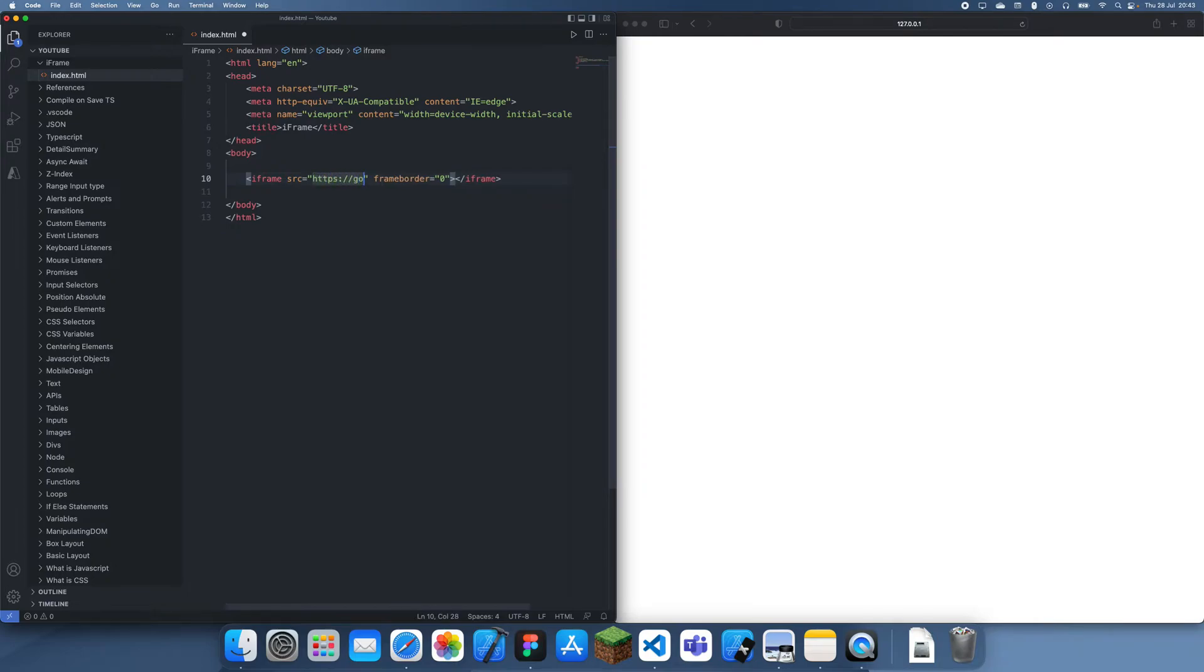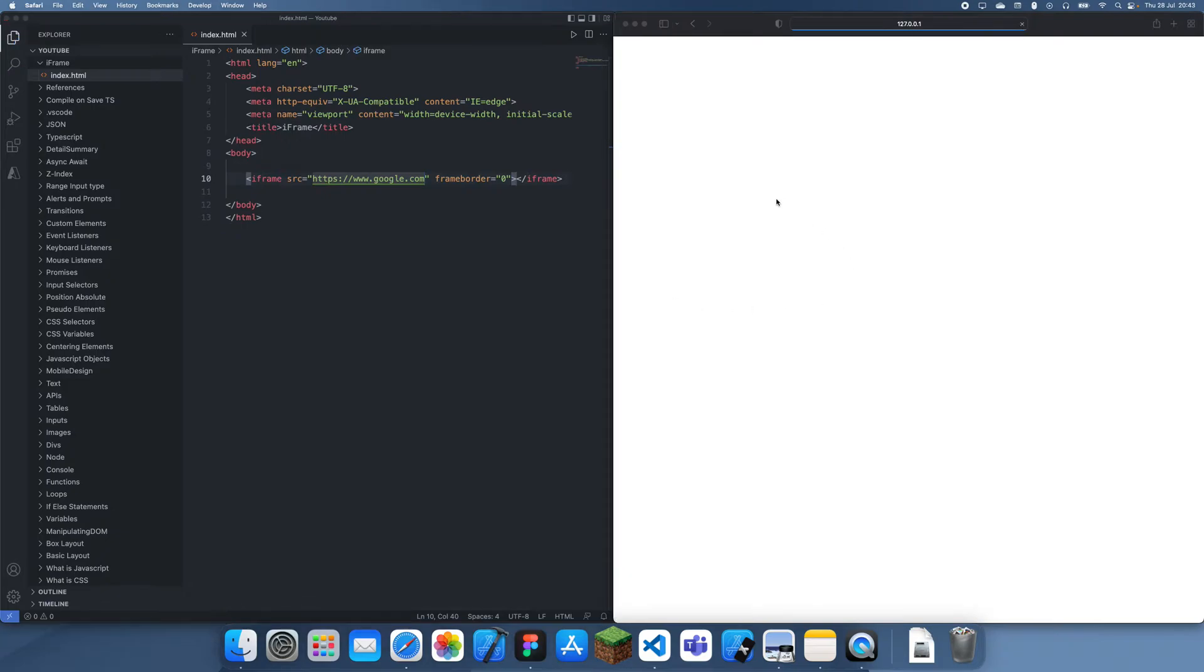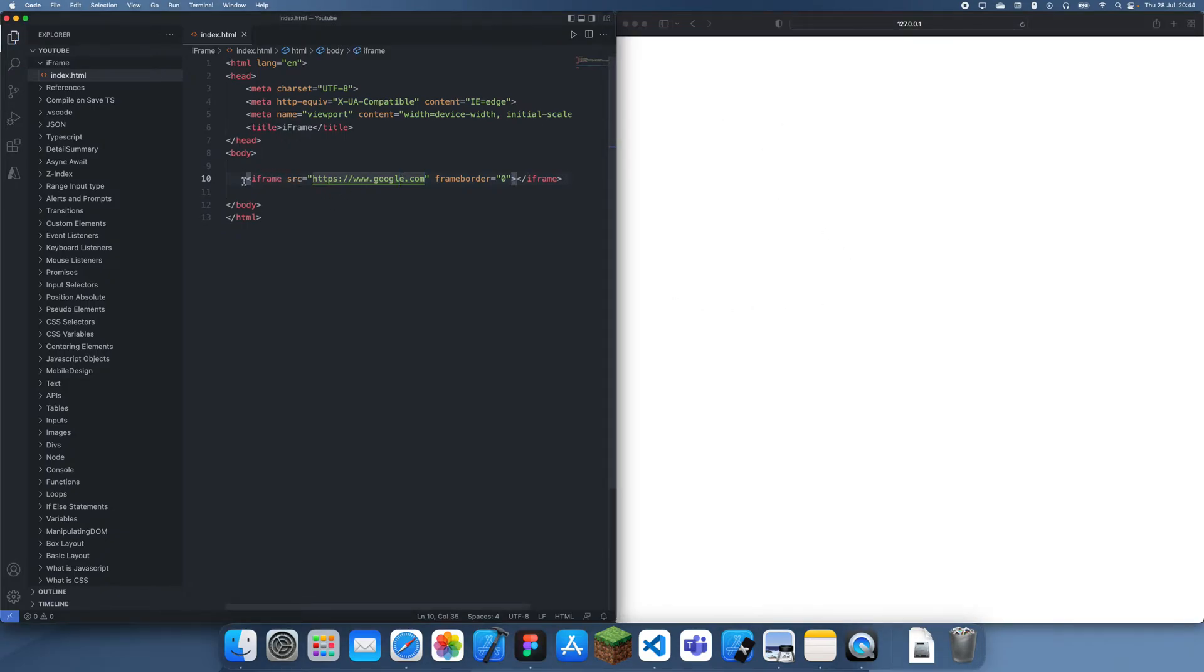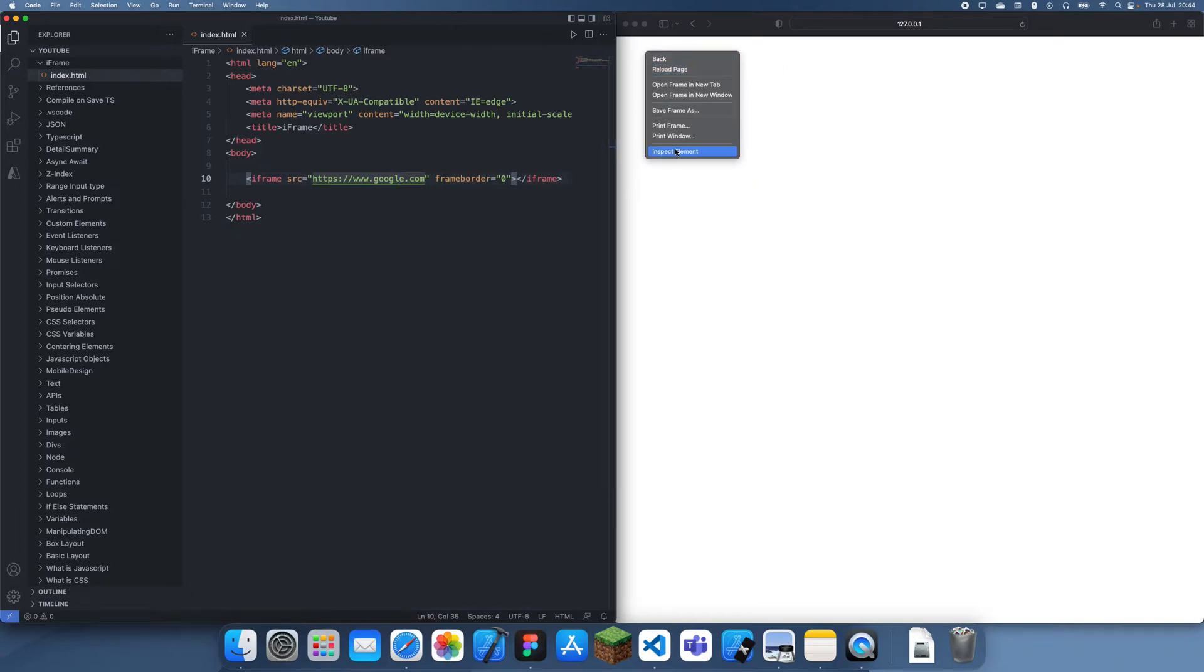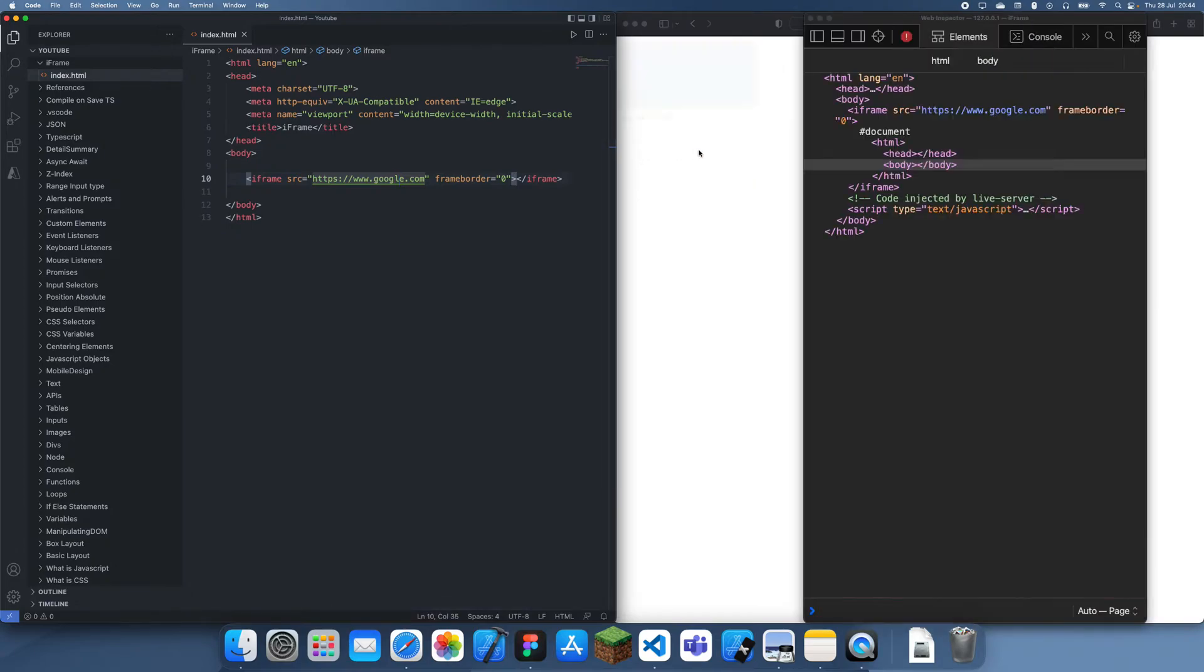For example, if I try to embed the regular google.com into this, you're going to see that it actually isn't going to work. Let's just inspect this. You can't actually see anything but it is there.